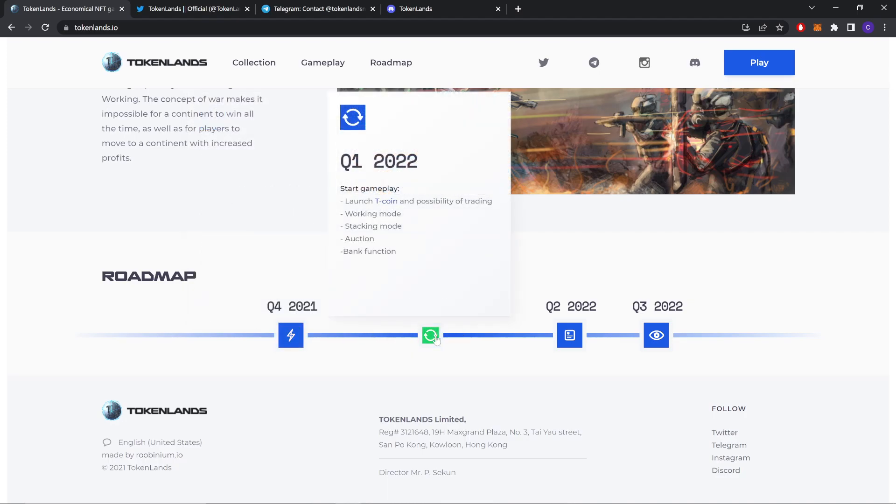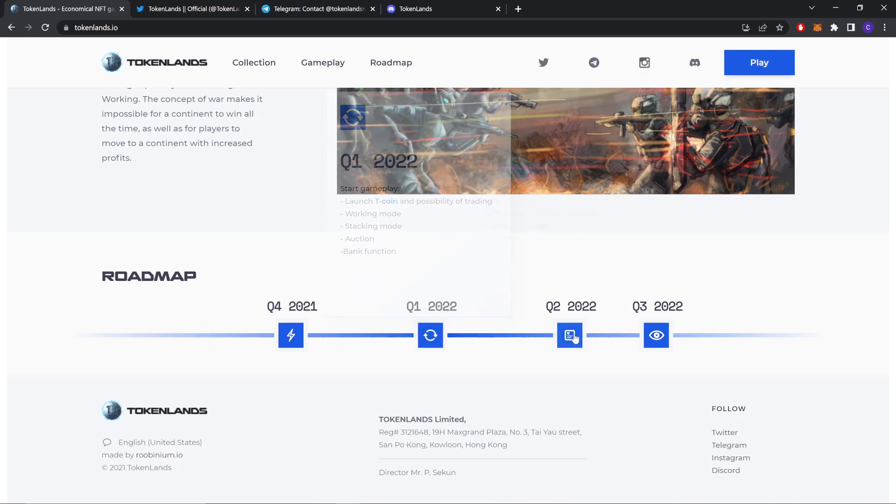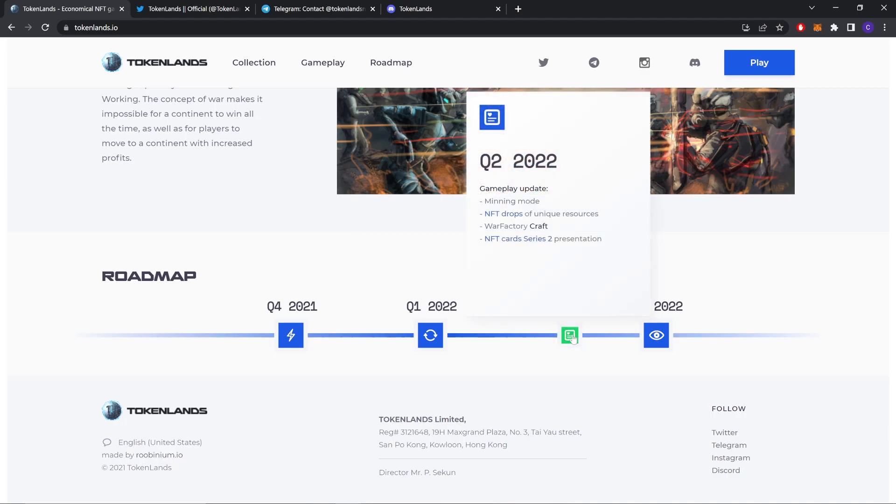This is also already done. Launch of Tcoin with possibility of trading, working mode, staking mode, auction, bank function. Quarter 2 2022: gameplay updates.